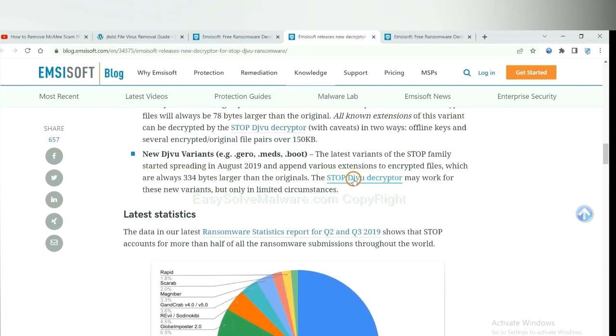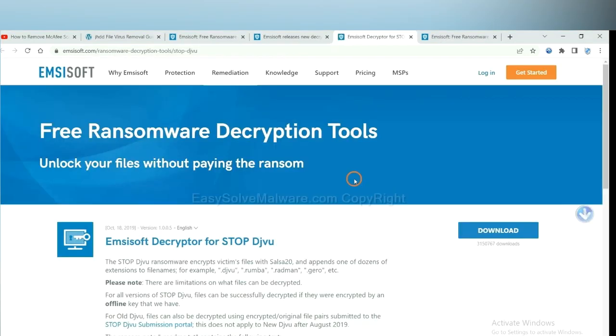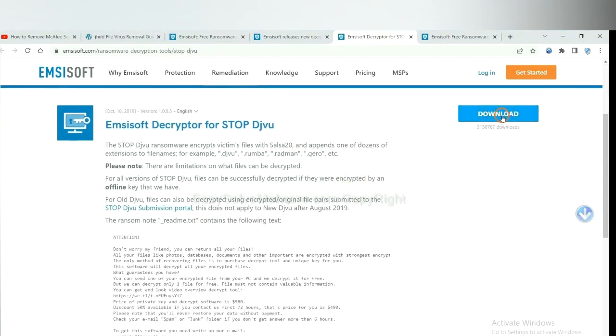You select one and download. And then see if it can decrypt your files.